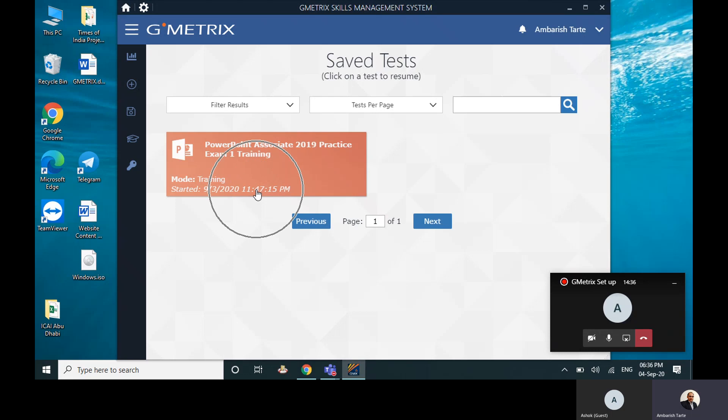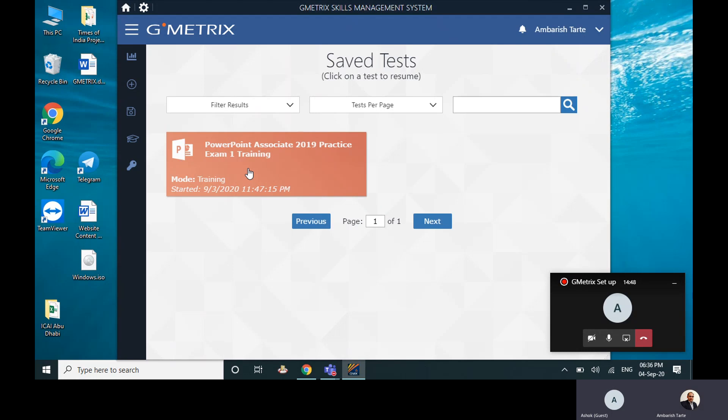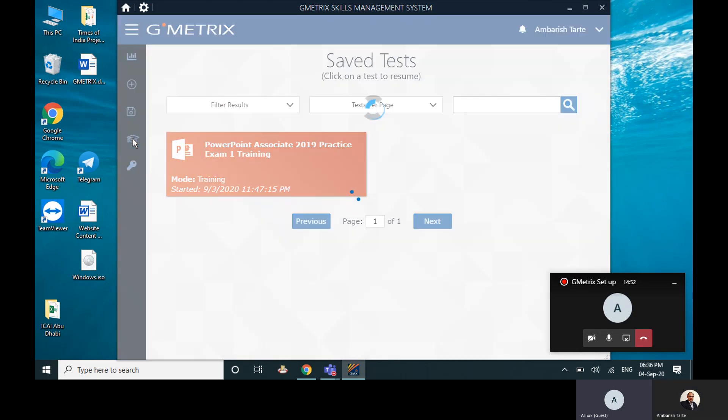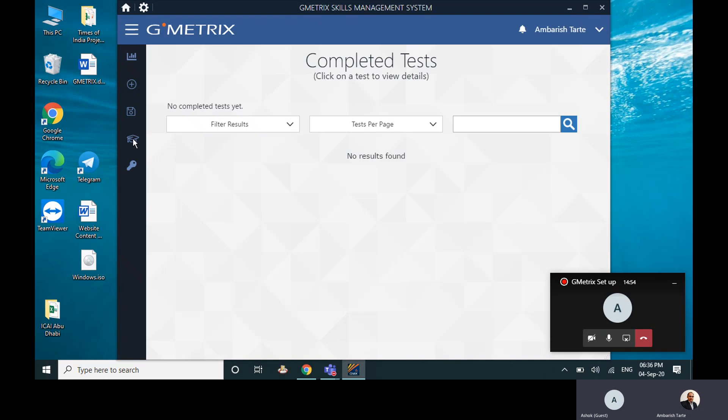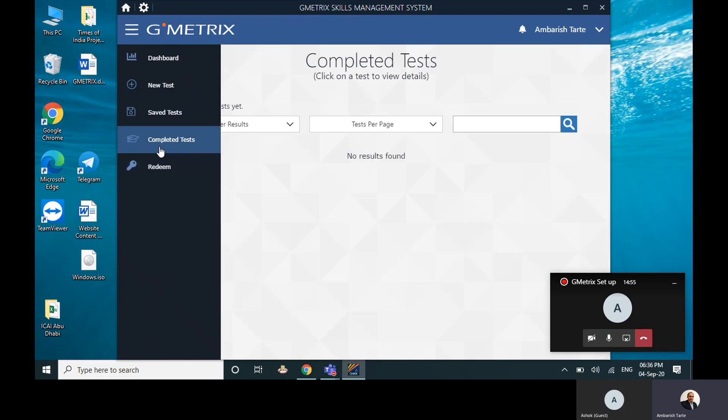So next time when I want to continue with this test, I can just do a double click and start. Whatever is saved, that file can be opened again. Perfect. And then finally, when you finish off a test, it'll appear here in the Completed Tests with the score.